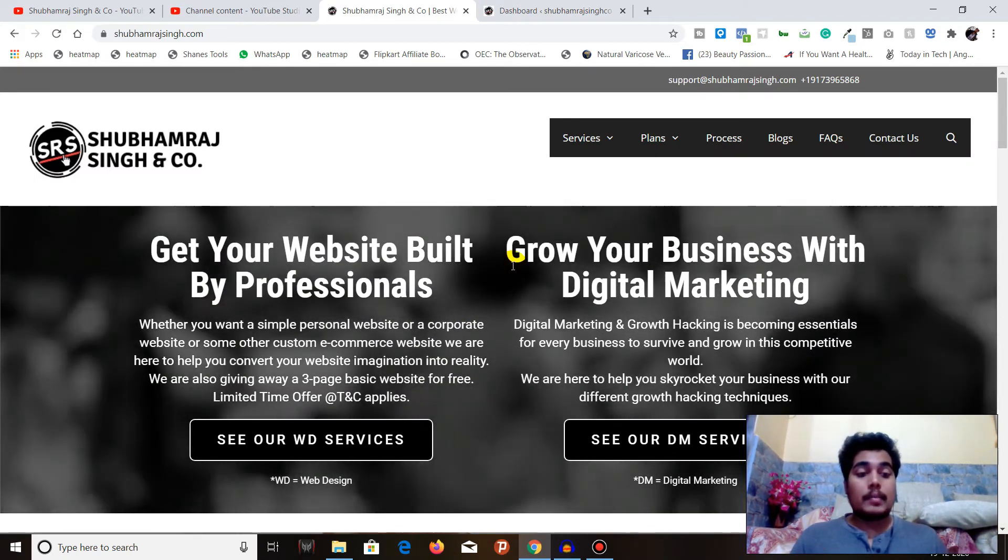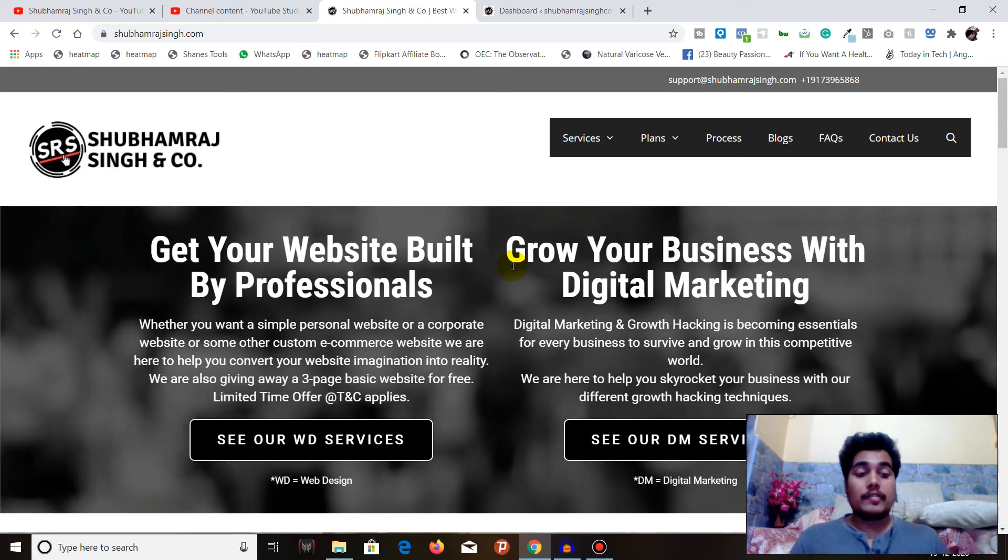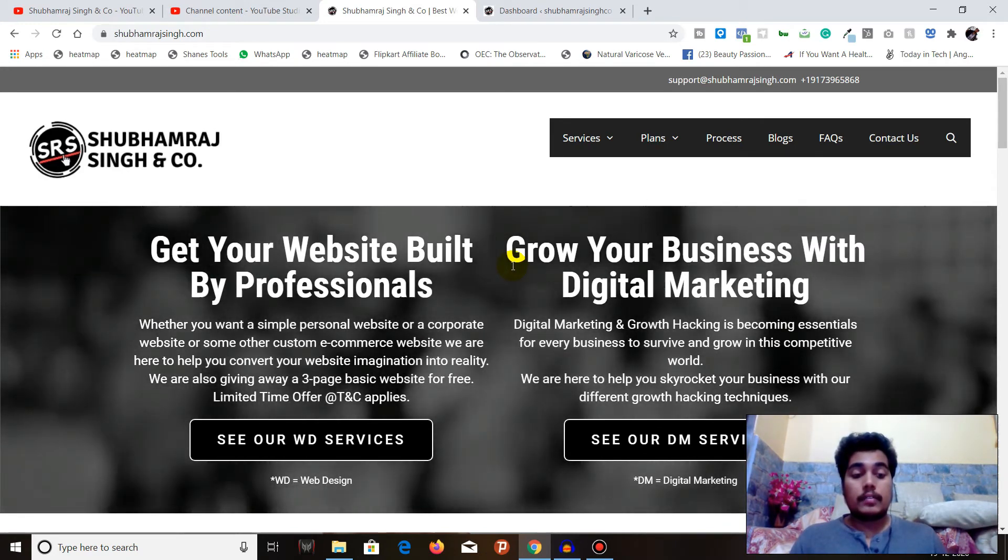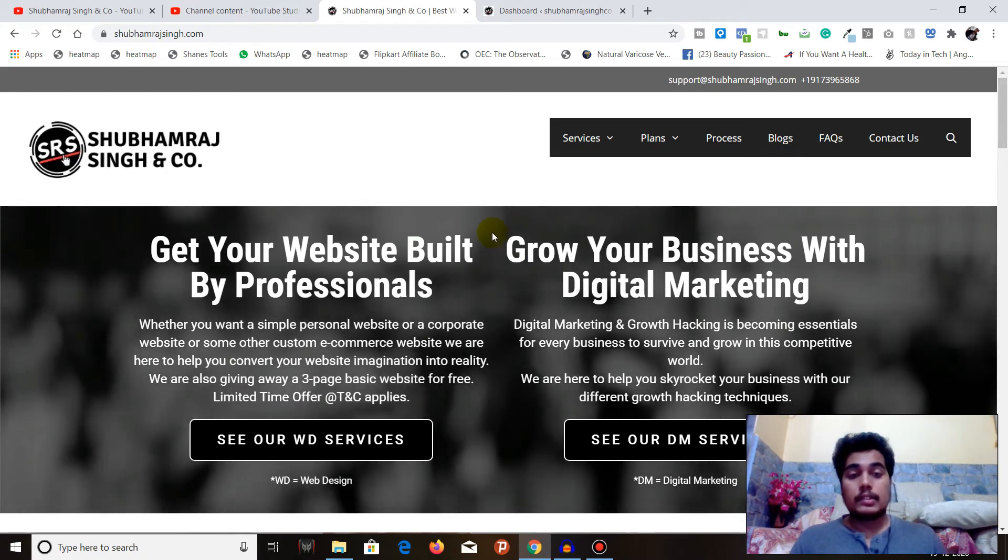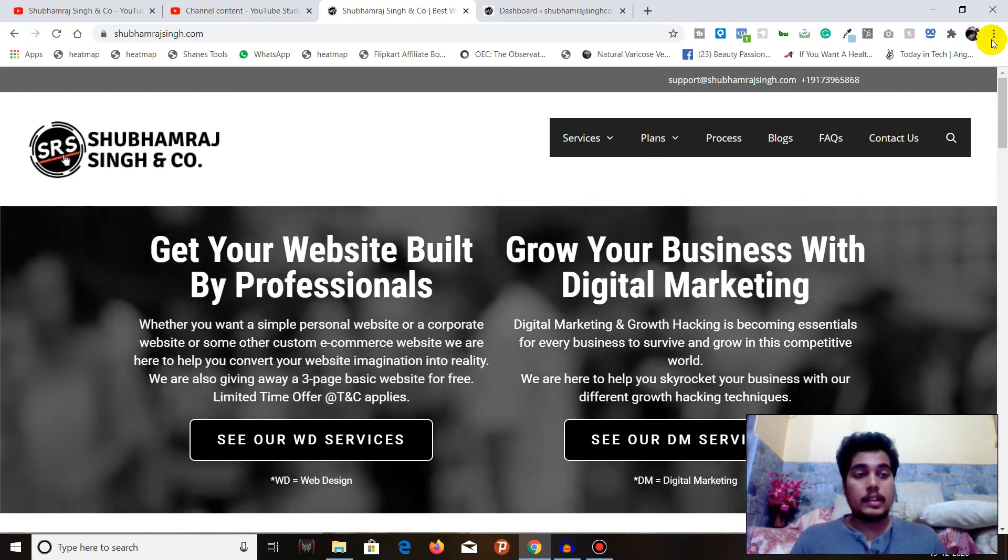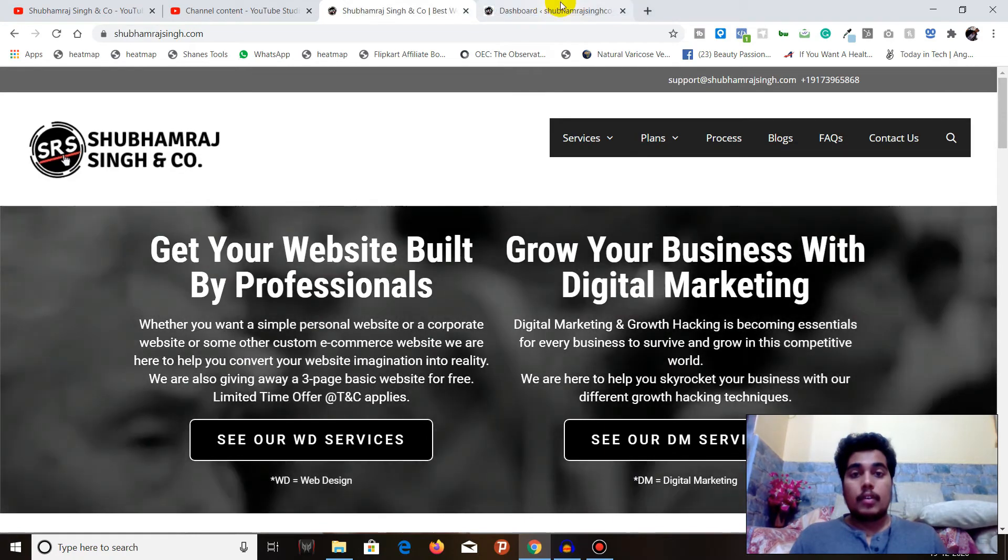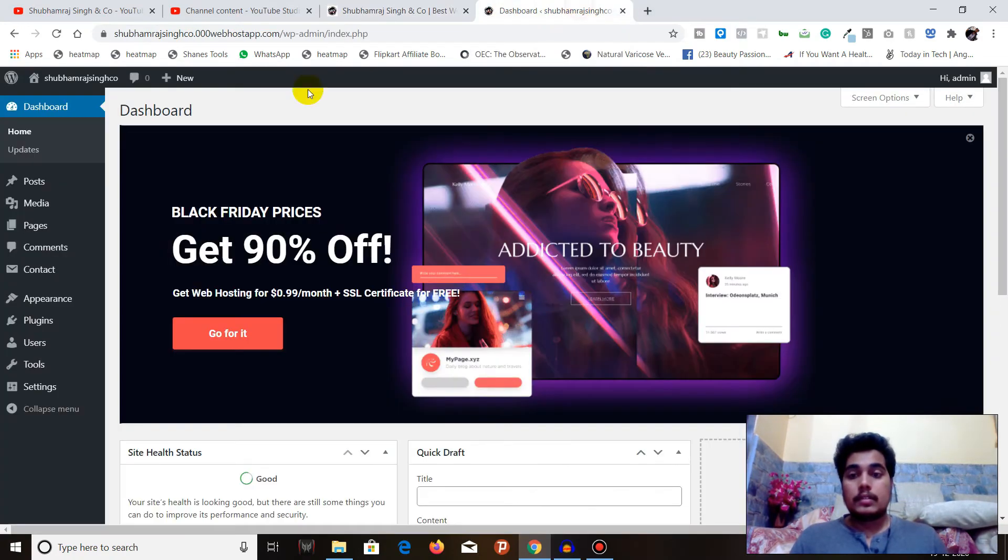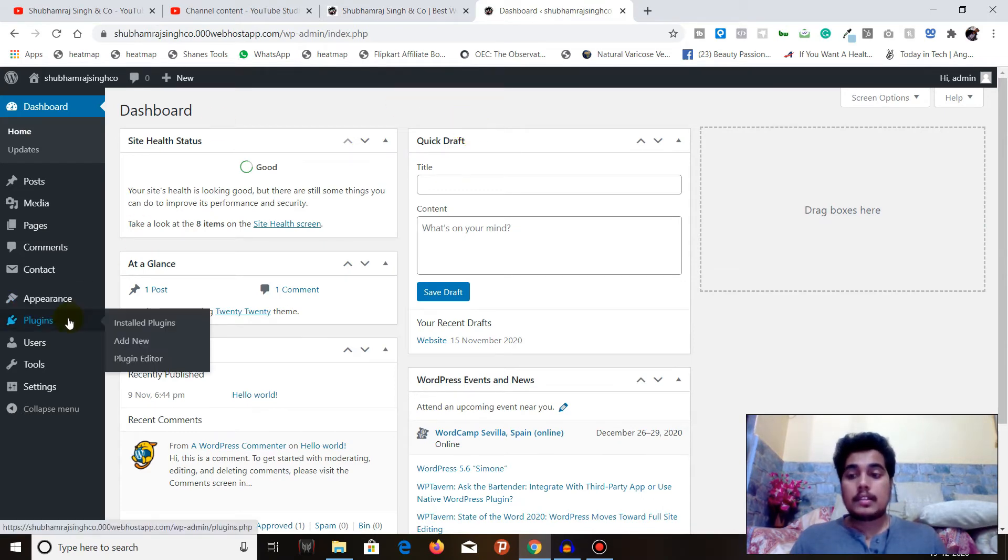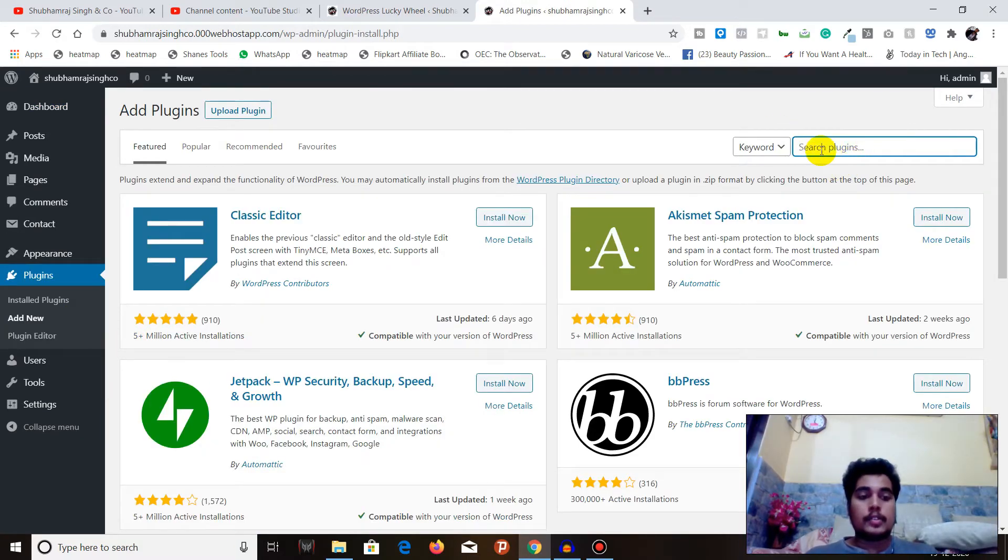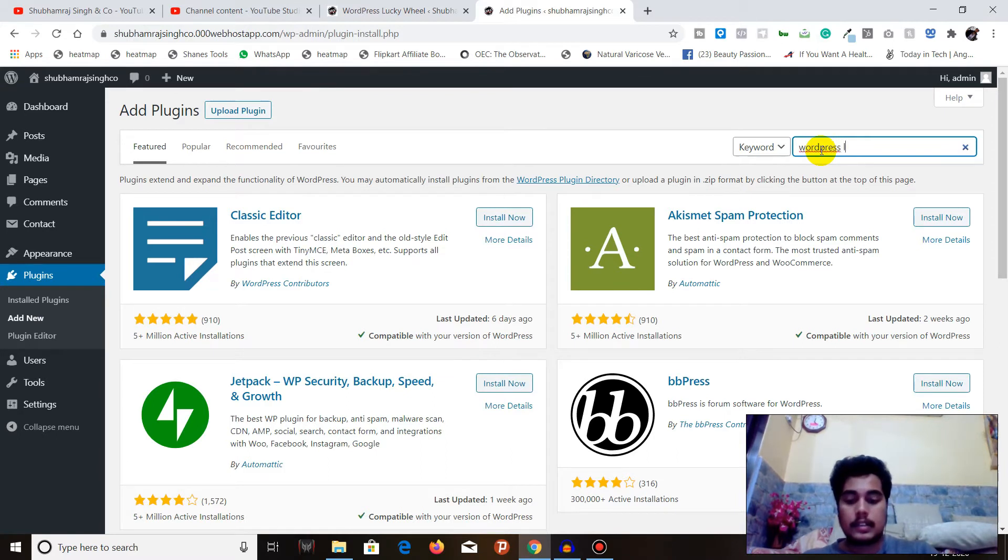Let me just close everything. Right now you have seen the demo, now let's get the plugin installed in one of our websites which we created earlier. You have to login into your dashboard and once you are here, all you have to do is go to Plugins, go to Add New.